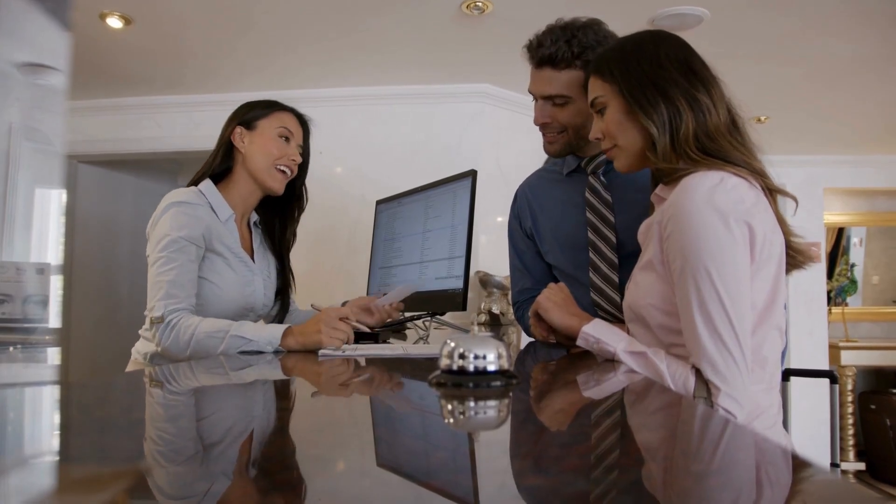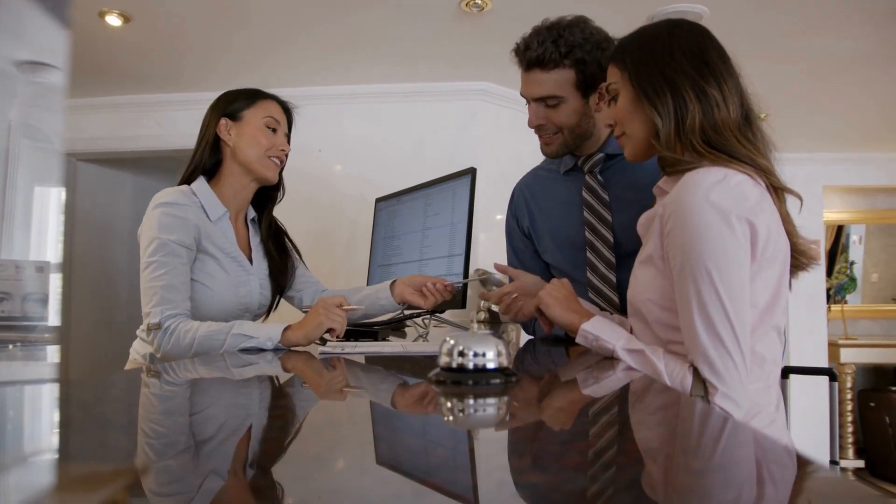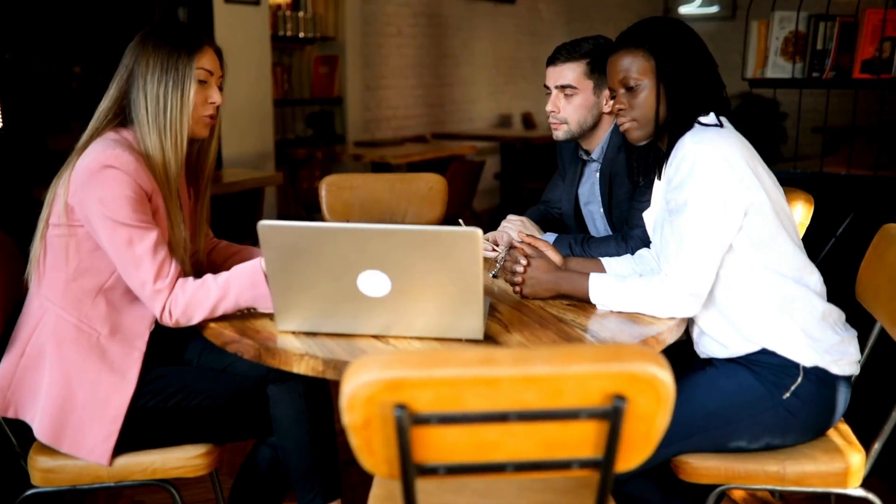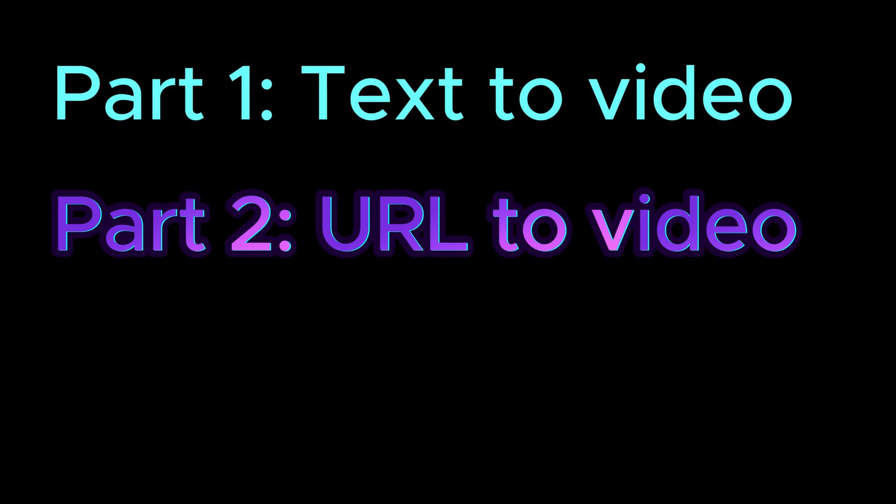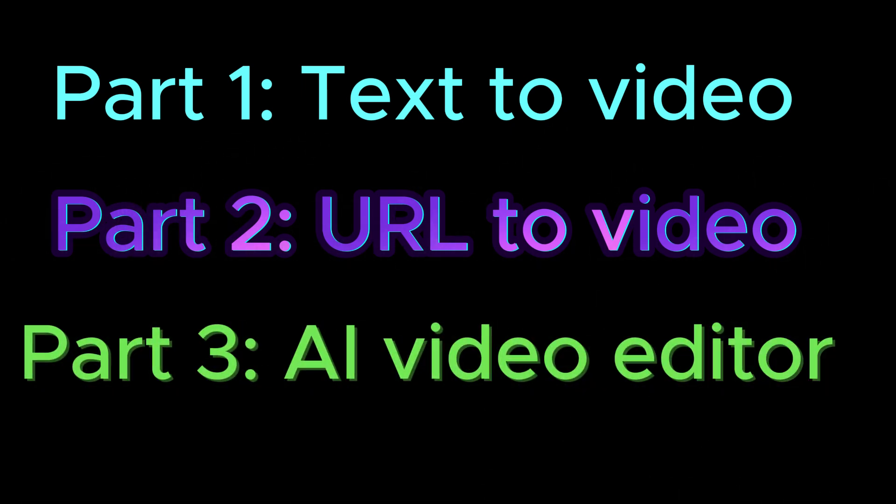In this video, I will guide you through three main sections. Part 1: text to video. Part 2: URL to video. Part 3: AI video editor. Let's get started.